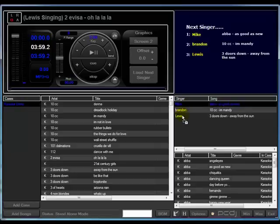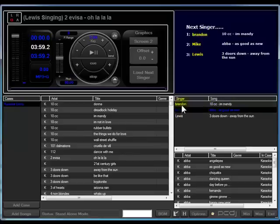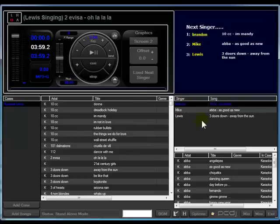If somebody decides, hey, I'm a little nervous, don't want to sing right now, you can bump somebody up in front of them. From here, you can easily load the next singer and have it play.